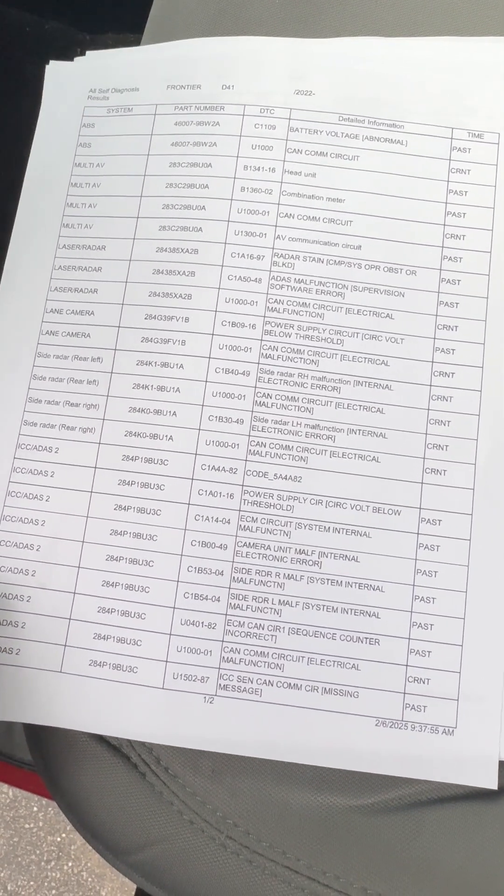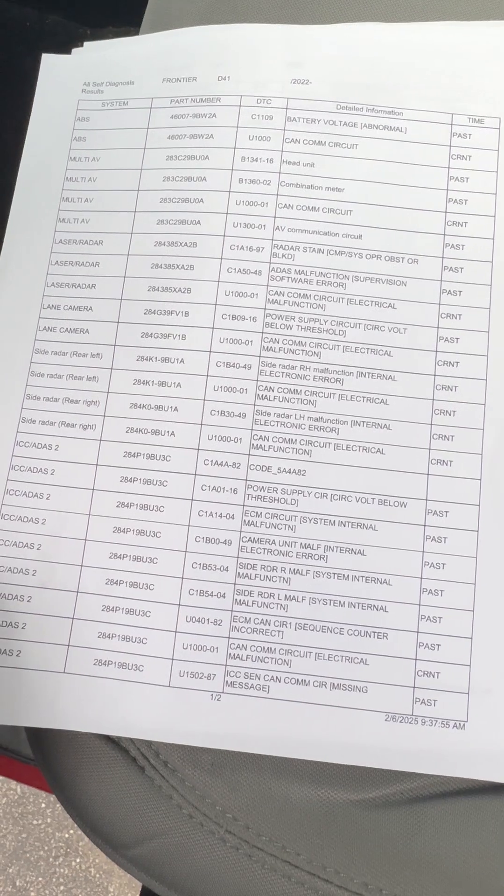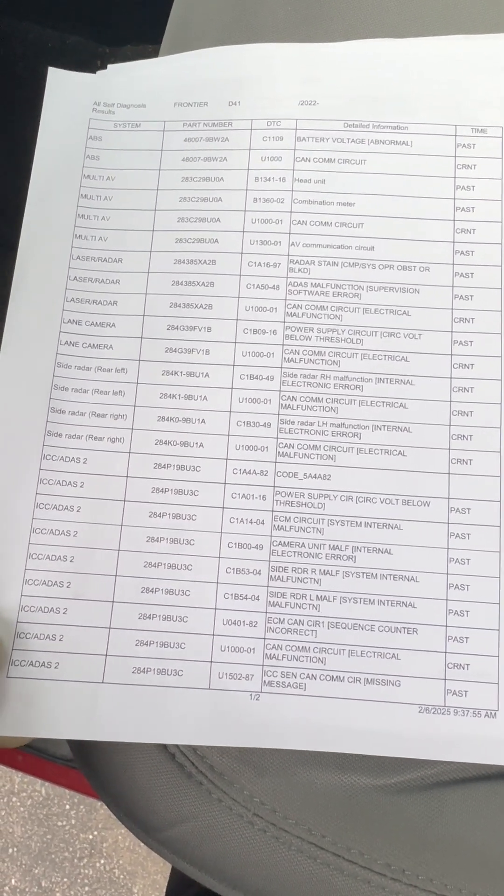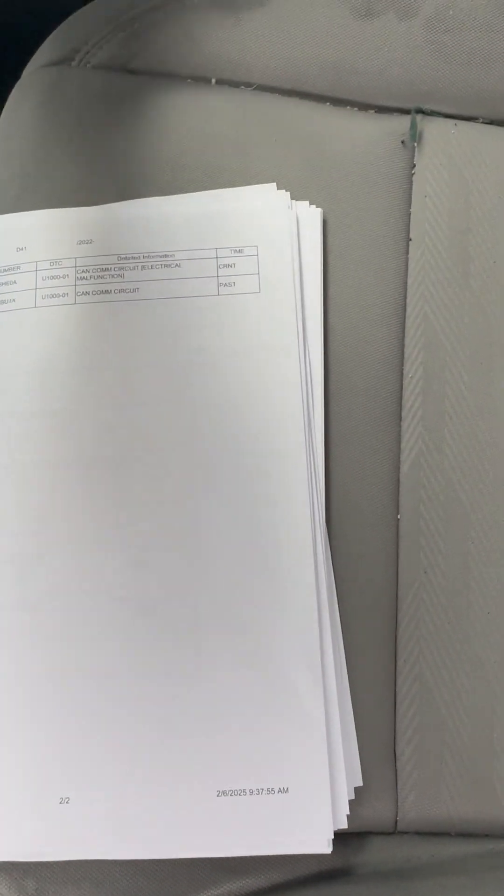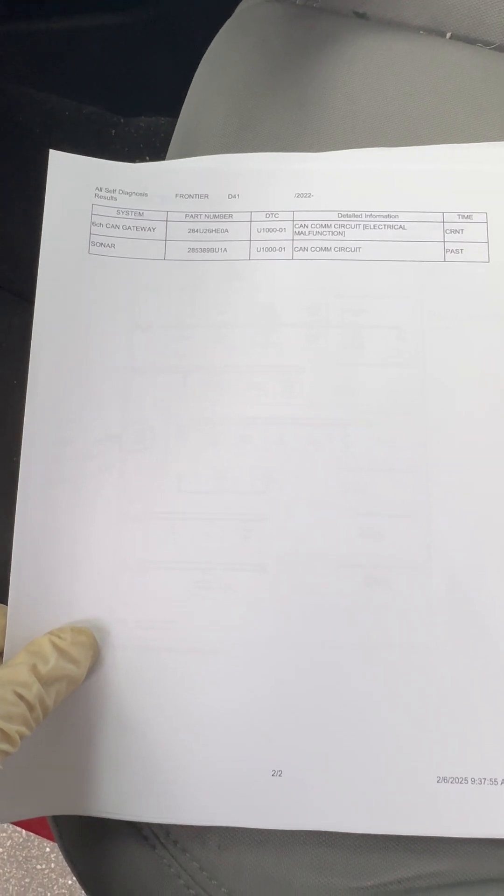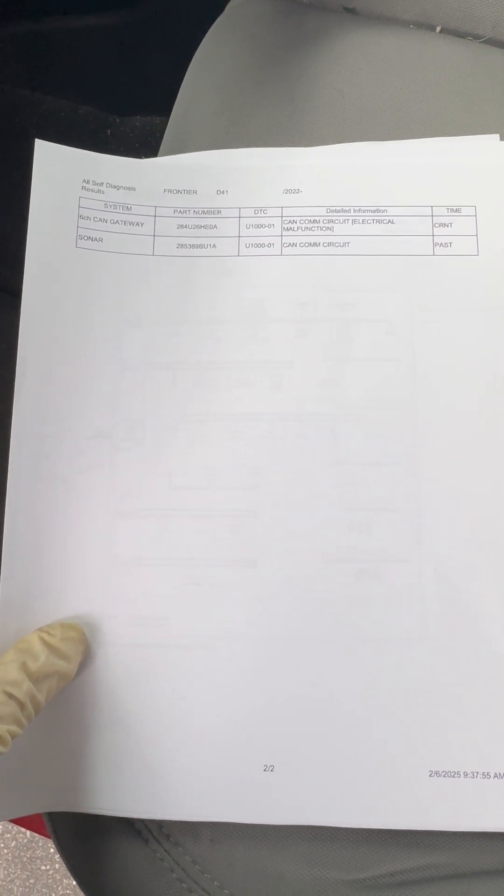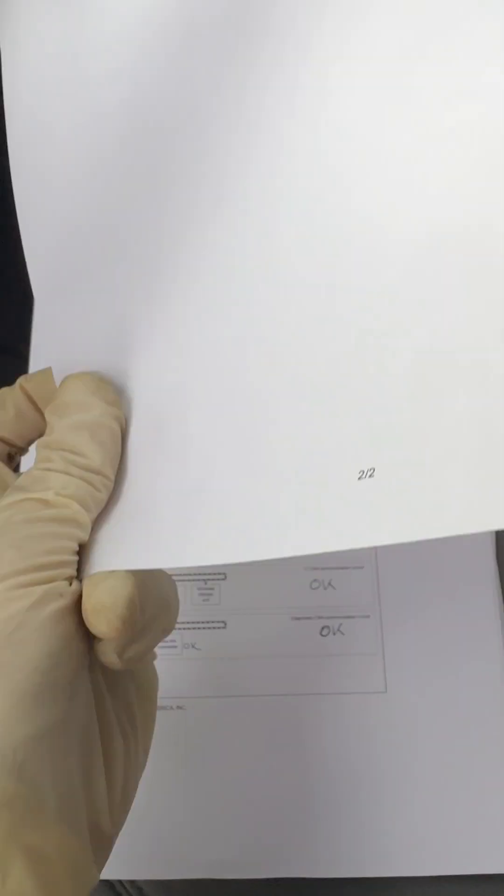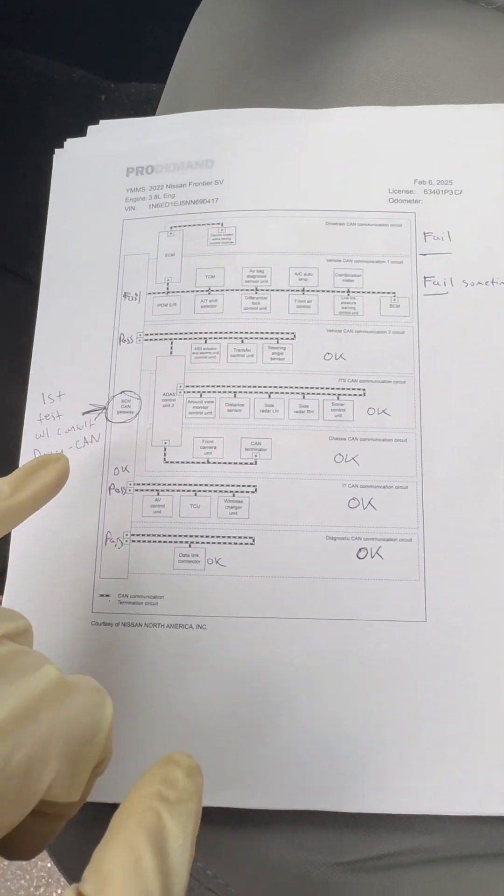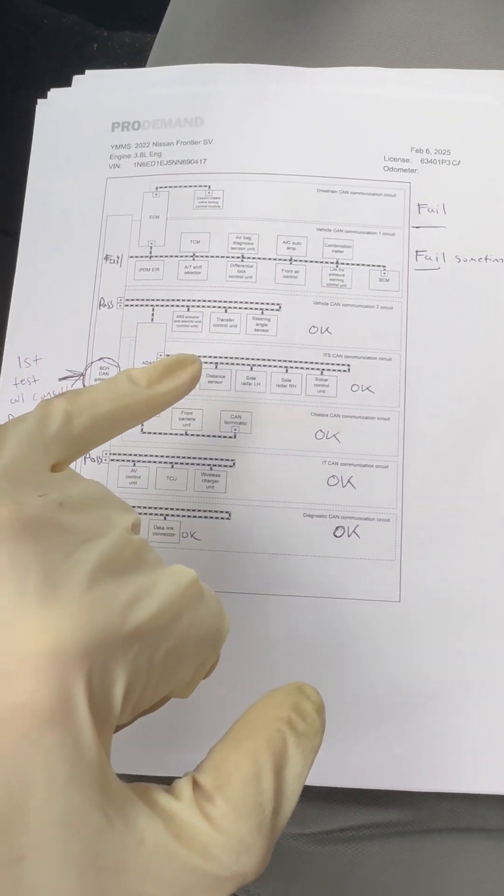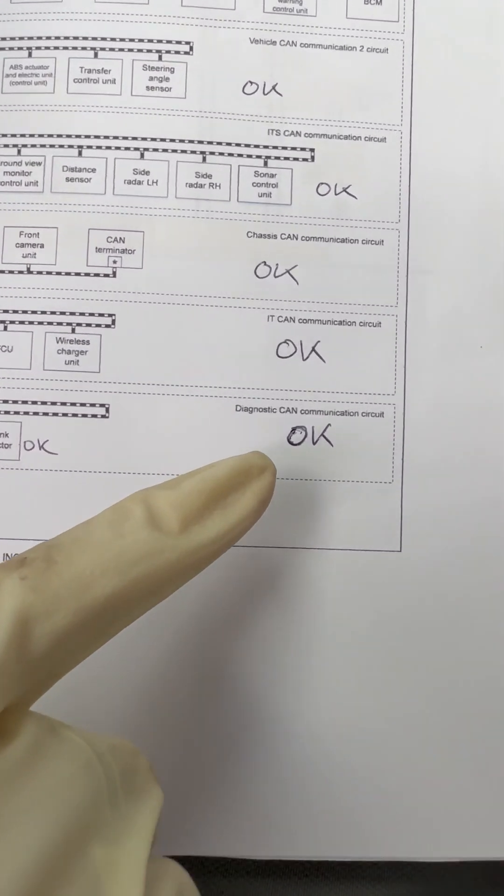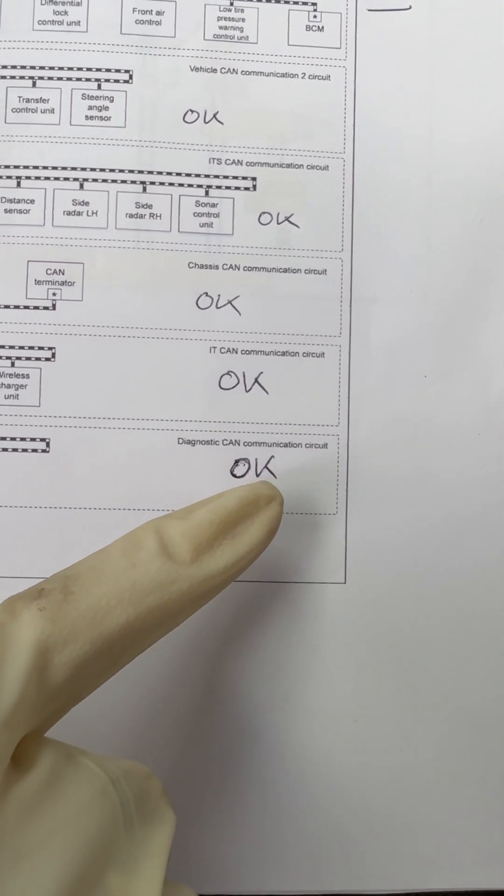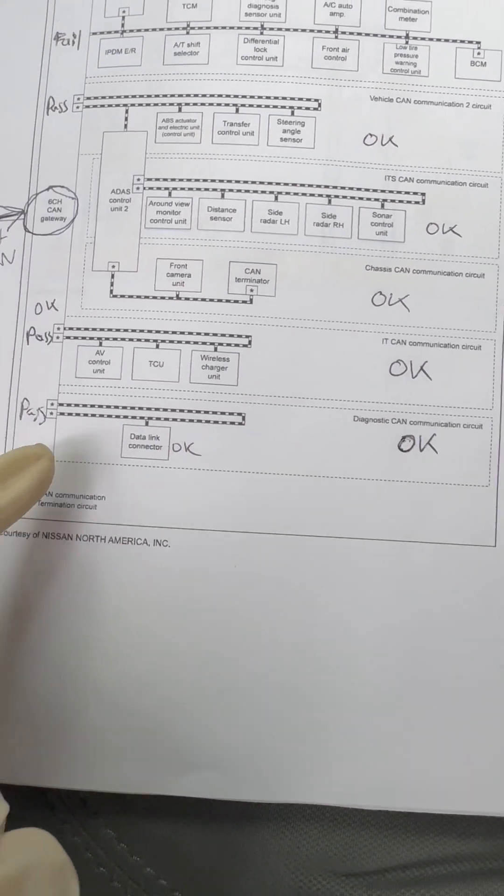So ABS module's thrown CAN codes, the ADAS system, the gateway module, which you cannot just own the CAN circuit from the dial link connector because of the gateway, so that complicates things quite a bit. This is what the system looks like. So diagnostic CAN communication is okay - we know that because we're communicating.